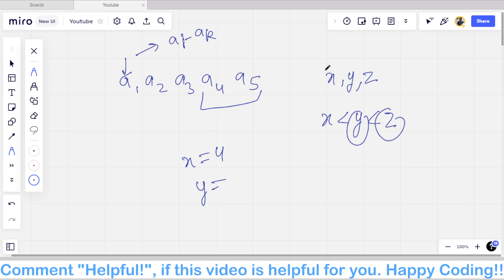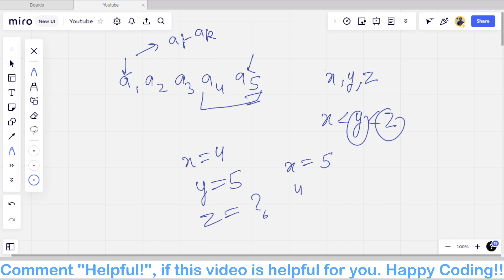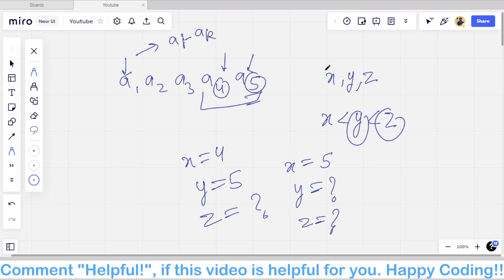If we try x equal to five, we can't find valid values for y and z at all. So the last two elements of any array cannot be changed. This is the first key observation: the last two elements must already be in ascending order.